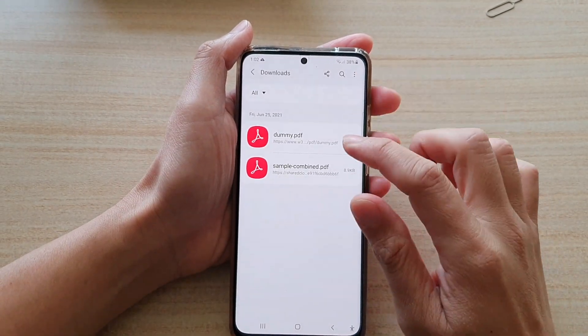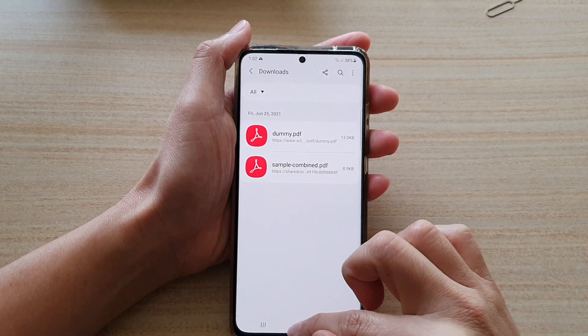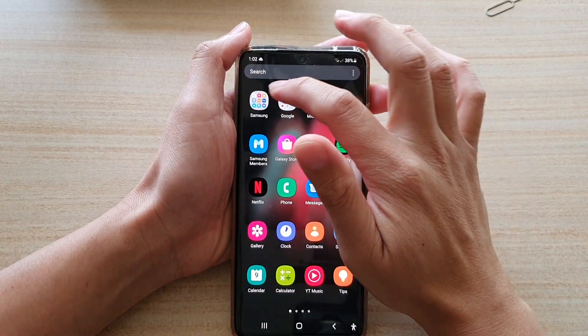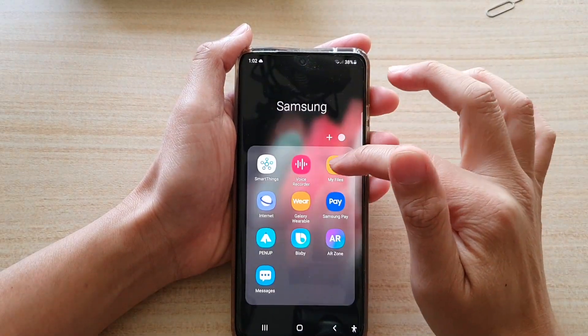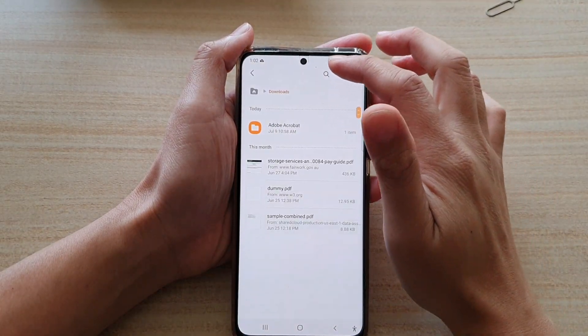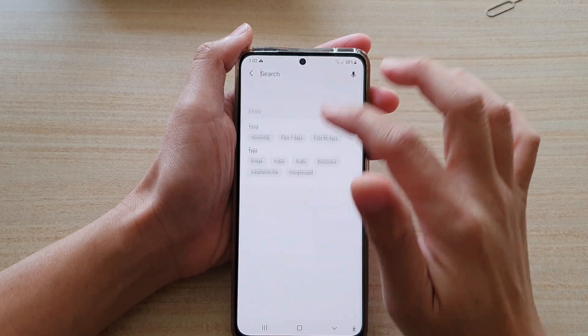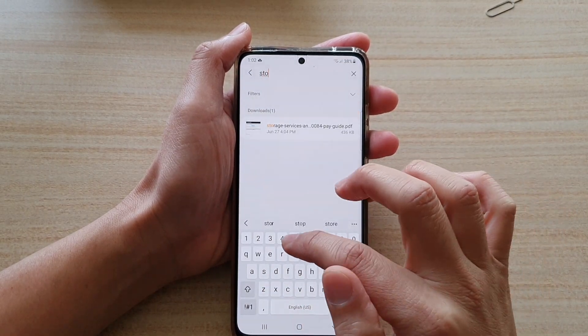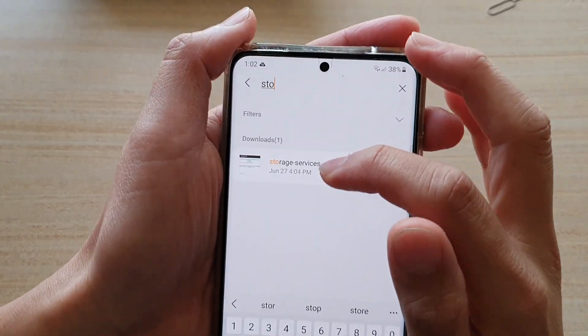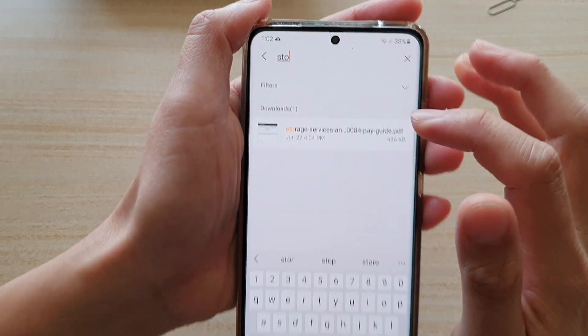Later, if you need to search for a file, you would need to go into your Samsung My Files File Manager to look for that file. If I type in 'storage', you can see that file is still available.